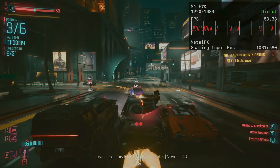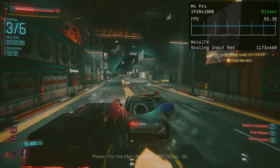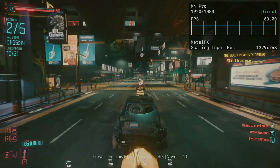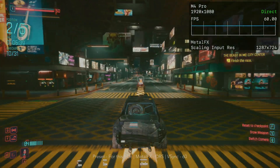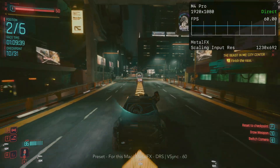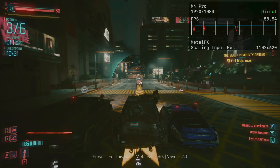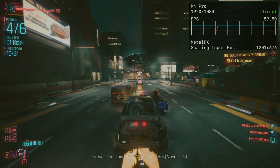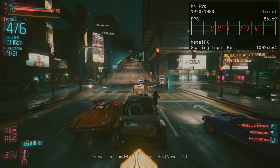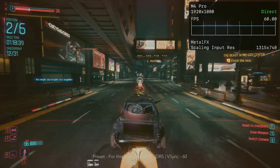For the best experience on this Mac, I much prefer using the For This Mac preset. On this MacBook Pro with M4 Pro, it targets 1080p high and 60 FPS, providing better frame pacing — we see a nice flat line in the frame graph for most of gameplay.